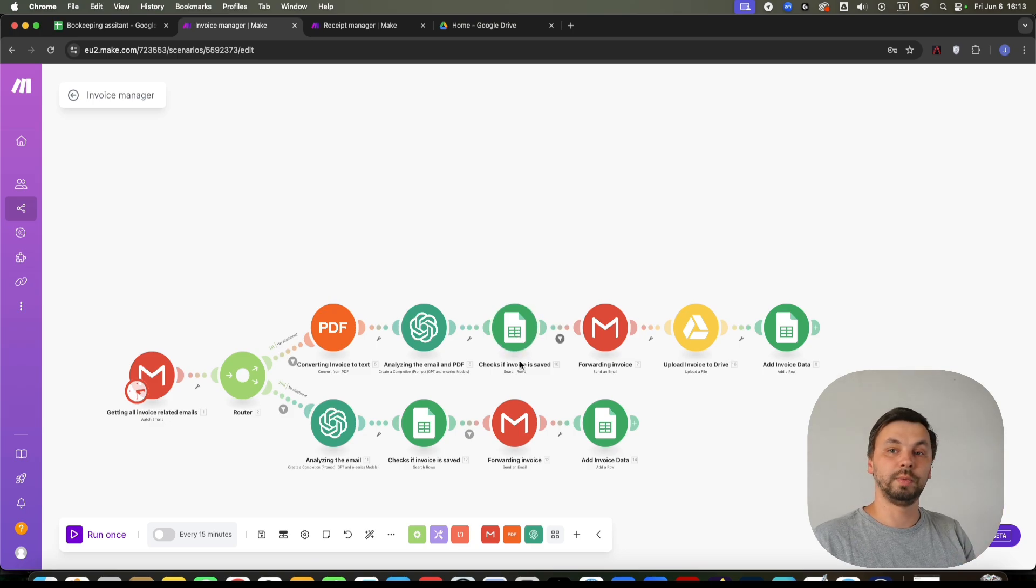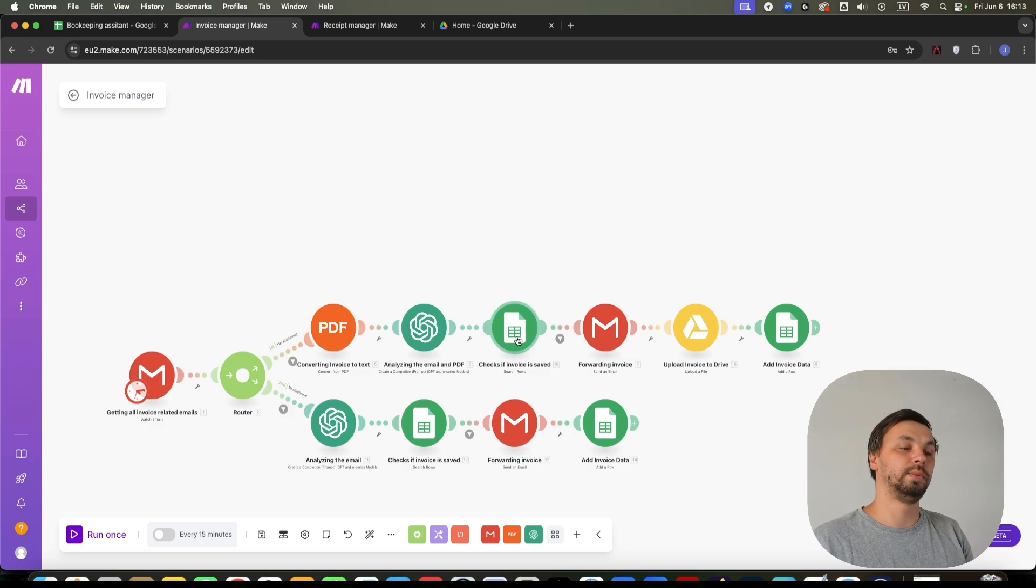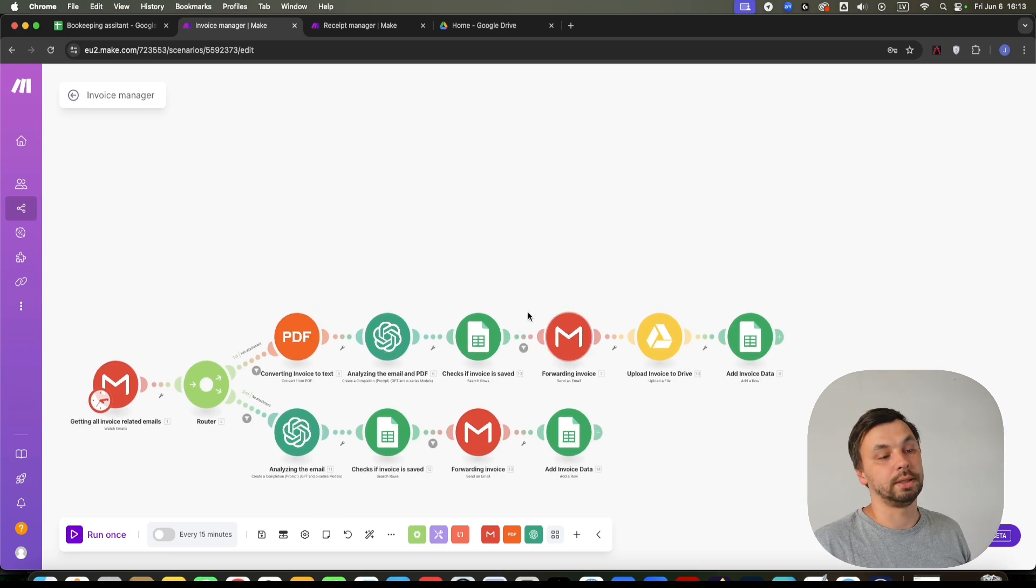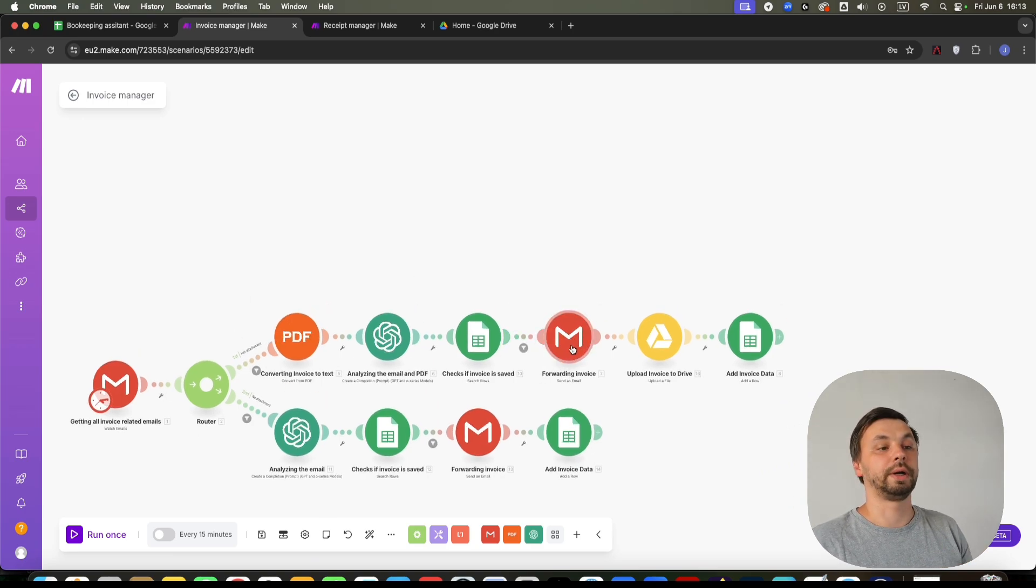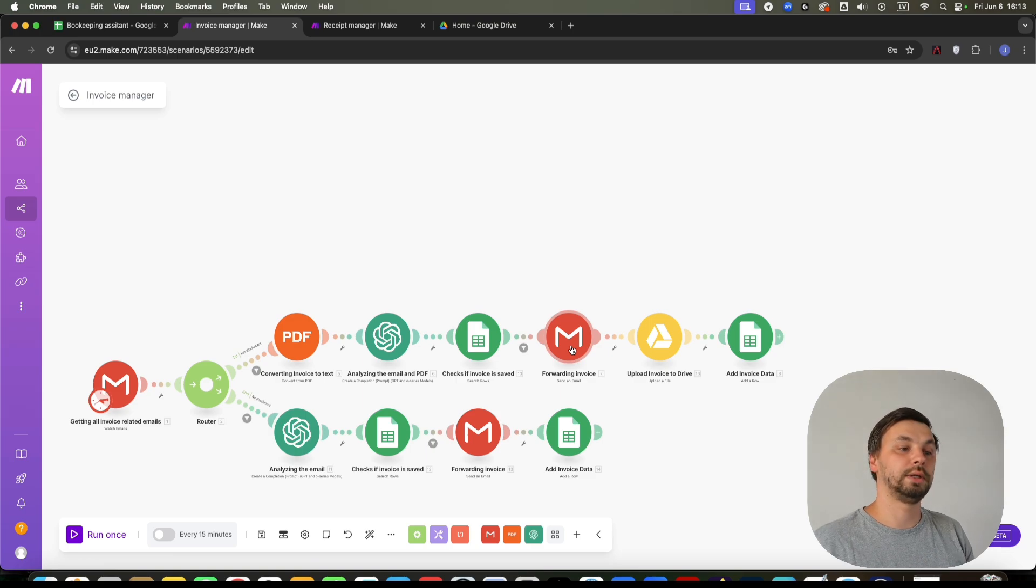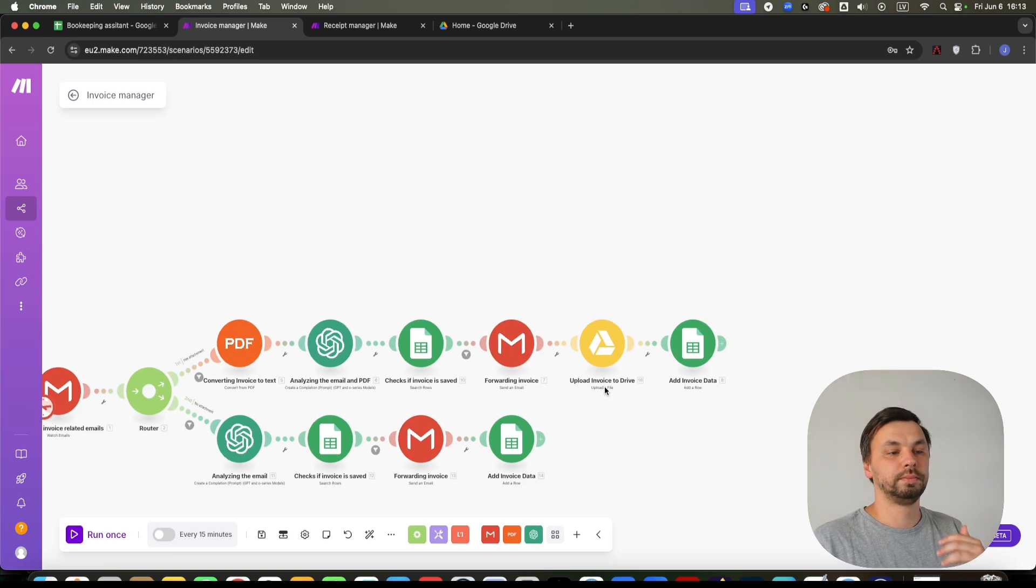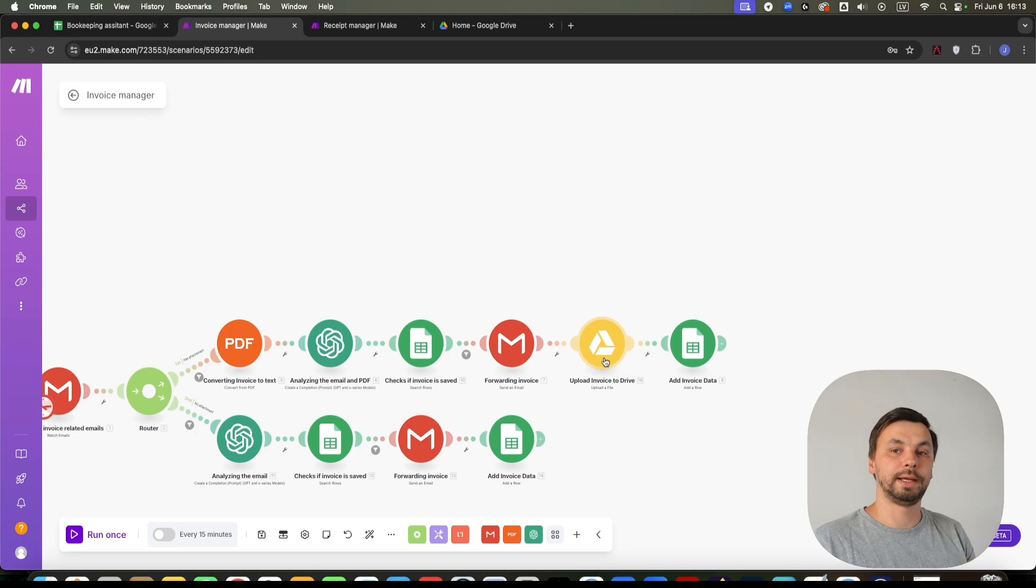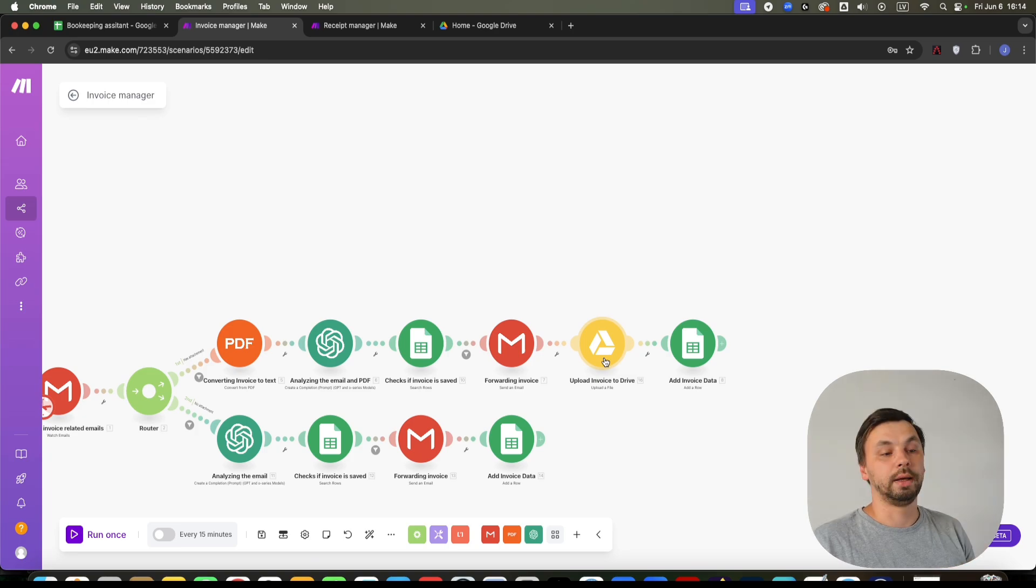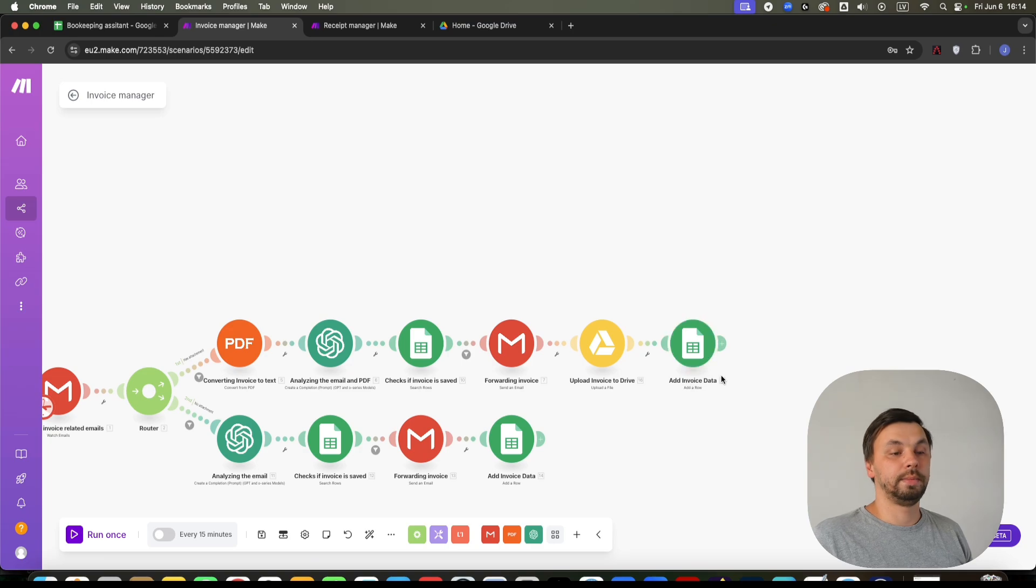If we do, then the scenario stops here. If we don't, we actually forward the original email to our accountant. If you don't use an accountant, you can just remove this module. Then we upload the PDF that was attached to the original email to our Google Drive.